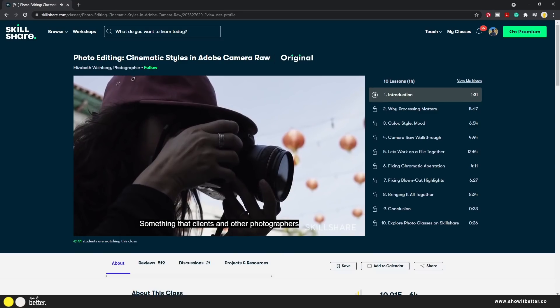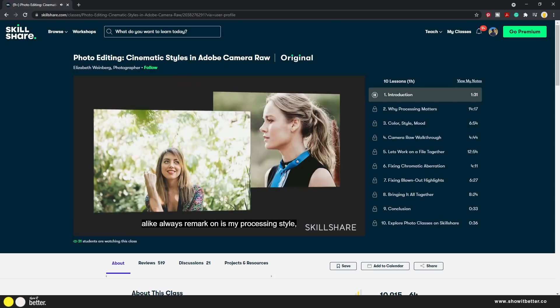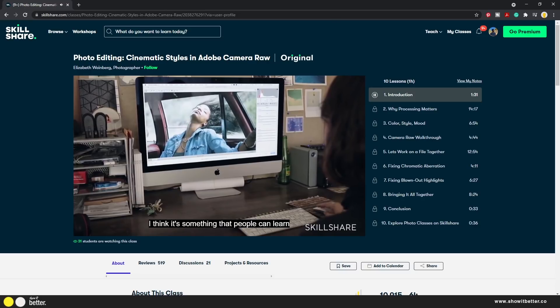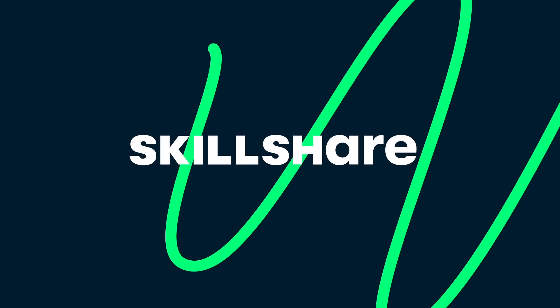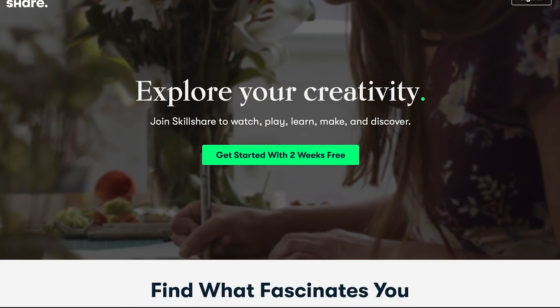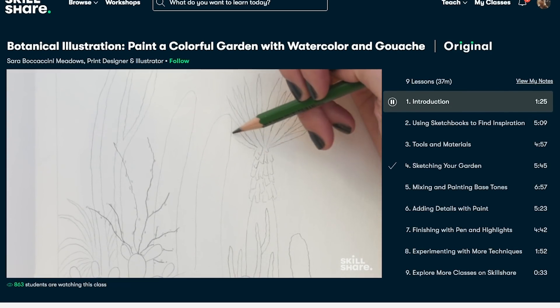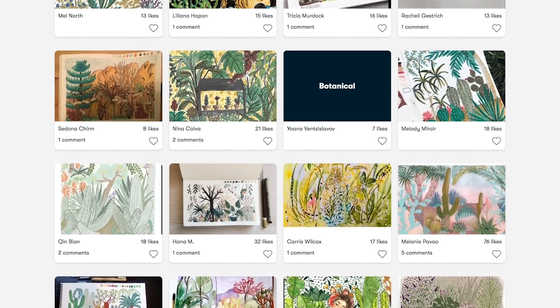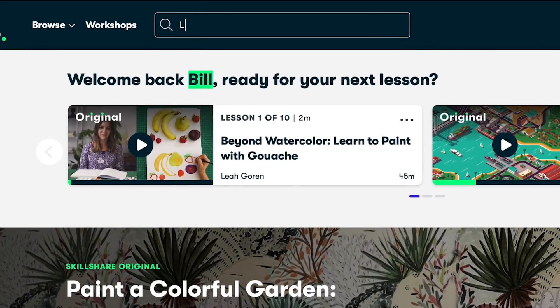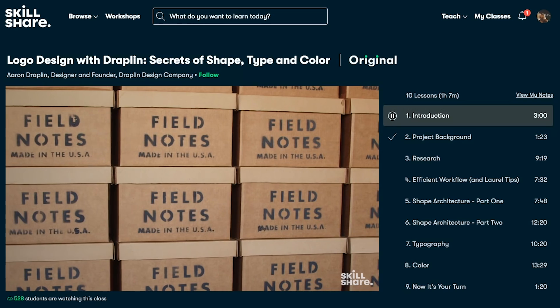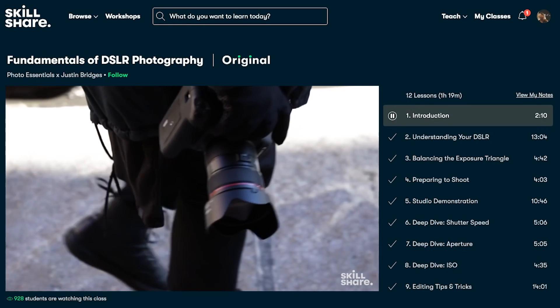That is why I recommend taking the class Photo Editing Cinematic Styles in Adobe Camera Raw by professional photographer Elizabeth Weinberg. Here, you can learn all the details of post-production editing that can also be applied to your renders in a concise and professional manner. Today's sponsor is Skillshare — an online learning community with thousands of inspiring classes for creative and curious people. You can learn literally anything in Skillshare, from illustration, graphic design, and animation to productivity hacks and photography. It's curated specifically for learning, meaning there are no ads and they're always launching new premium classes. The first 1000 subscribers to click the link in the description will get one month free trial of Skillshare.